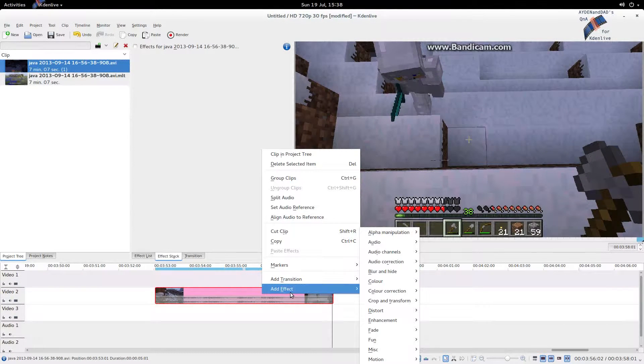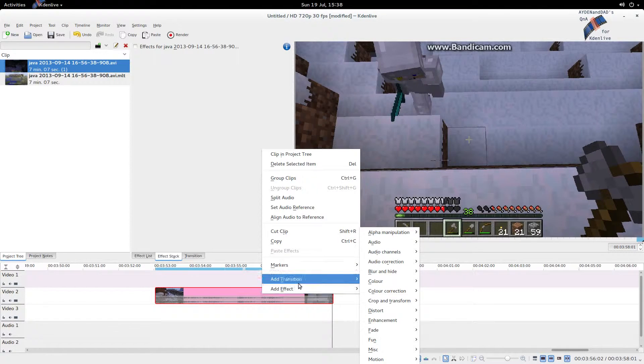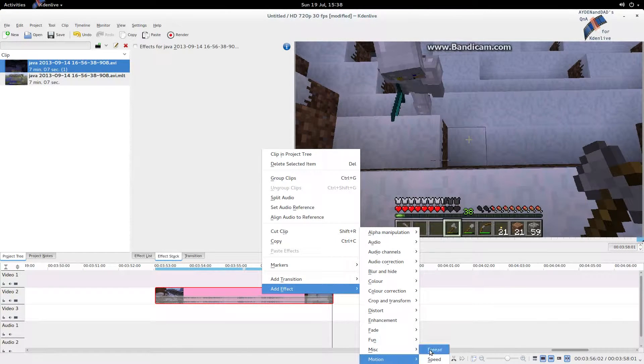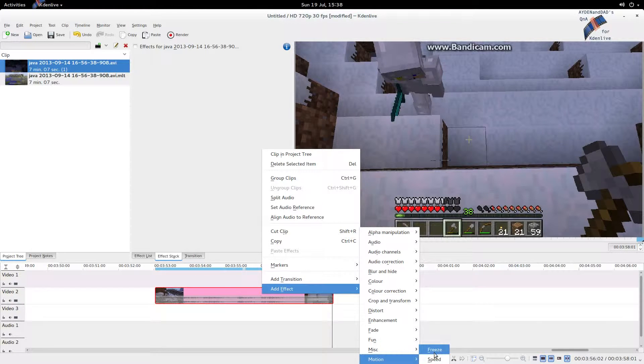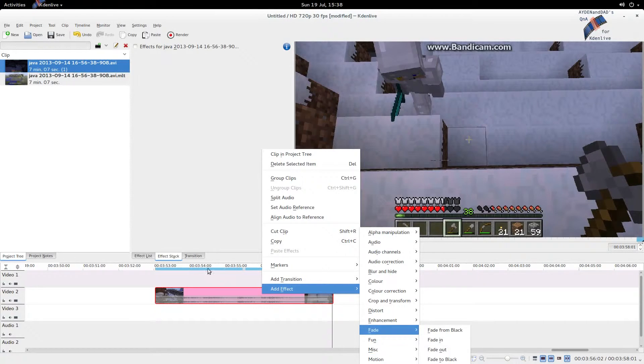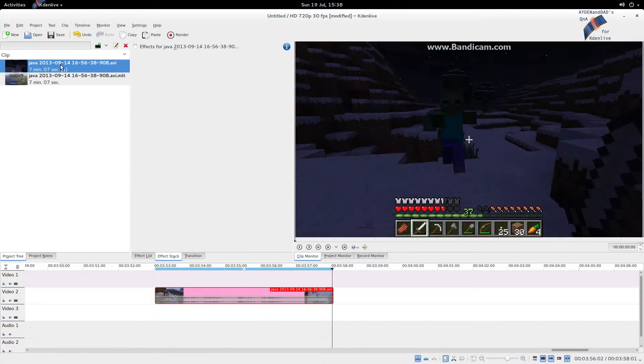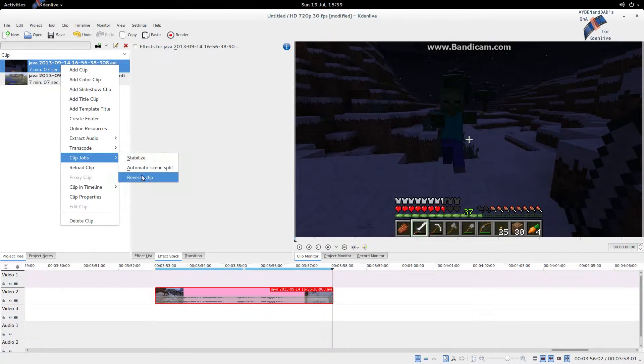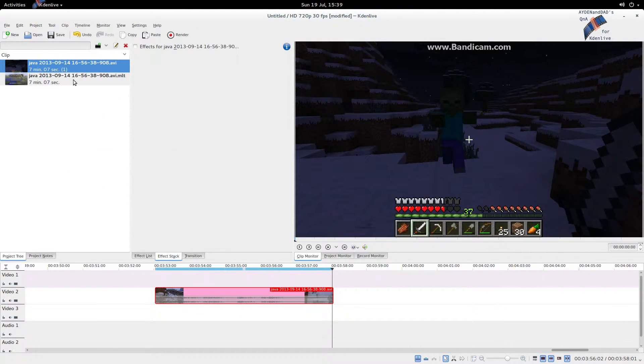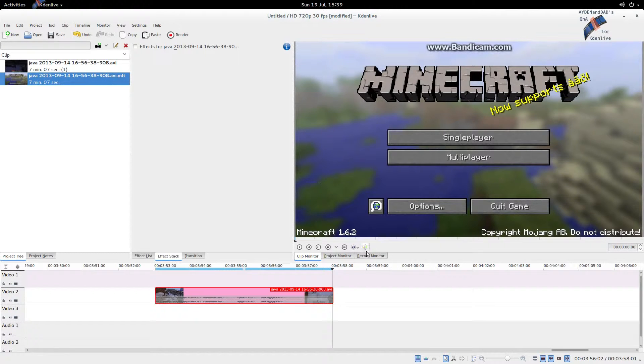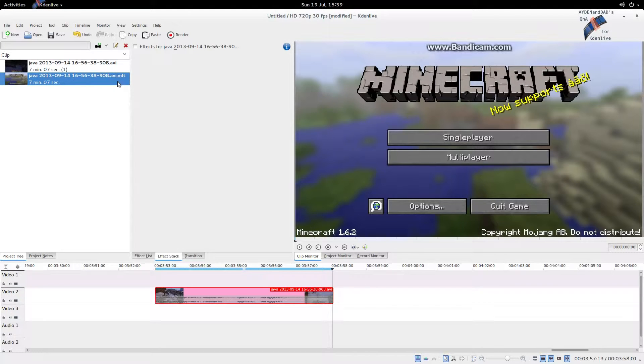You'd expect to select a clip here in your timeline, add effect, and find reverse video under here, or I would anyways but that's not the case. The only place you can do it, as I showed you, you're gonna go there, right click, clip jobs, reverse clip, and that gives you this one here, an exact copy of the other one, but it's reversed.